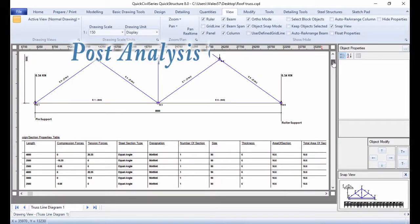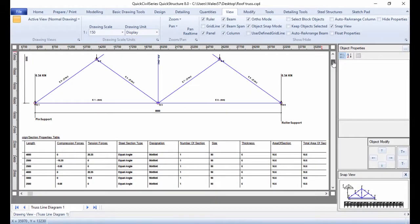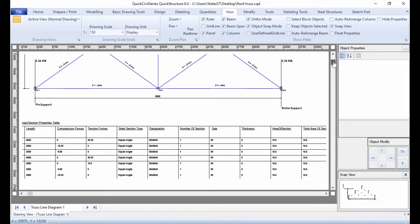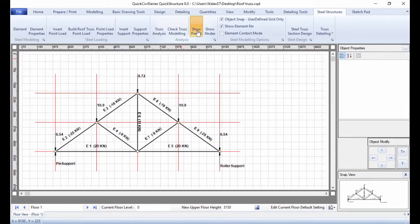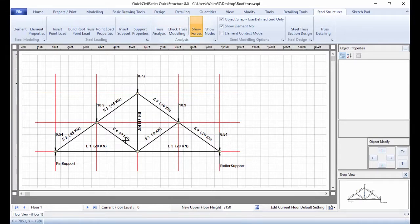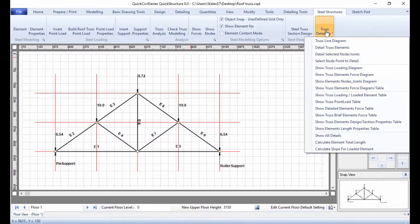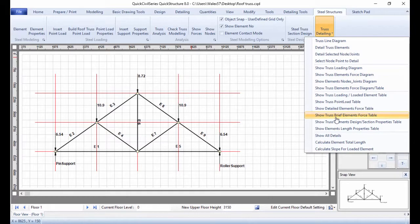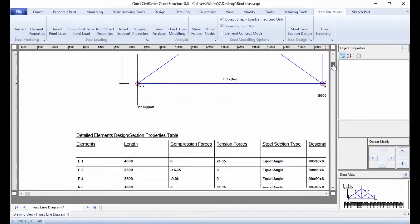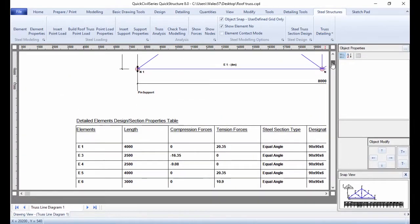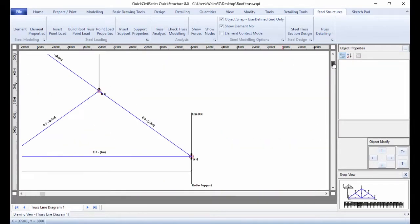Post Analysis and Design. After Analysis and Design, you can obtain a lot of results. Click Show Forces to show all forces acting on each member after analysis. Click Truss Detailing and then click Show Truss Element Design Slash Section Properties Table to generate drawings.